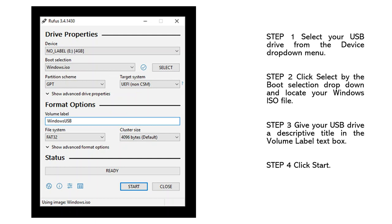Step 3: Give your USB drive a descriptive title in the volume label text box. Step 4: Click Start.